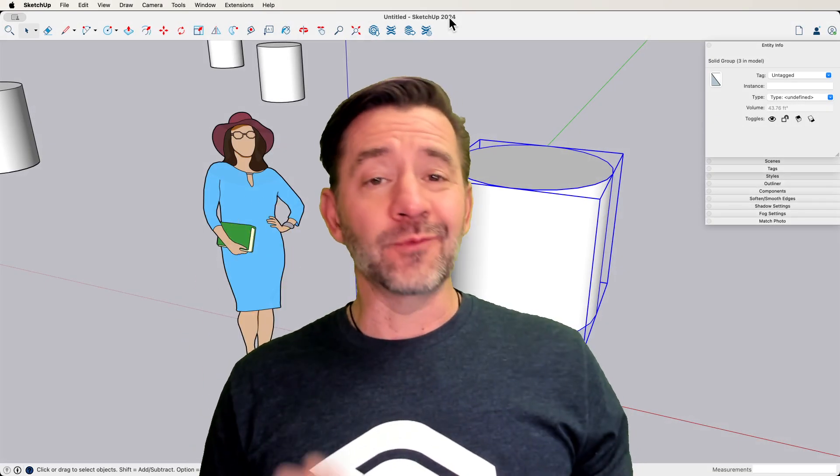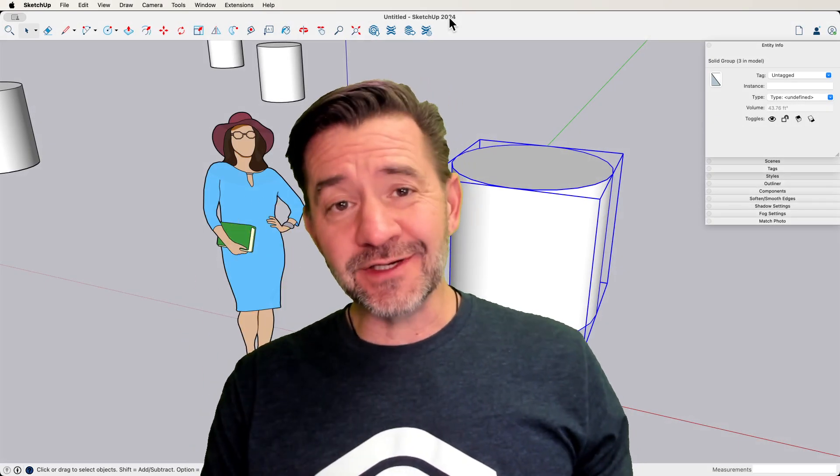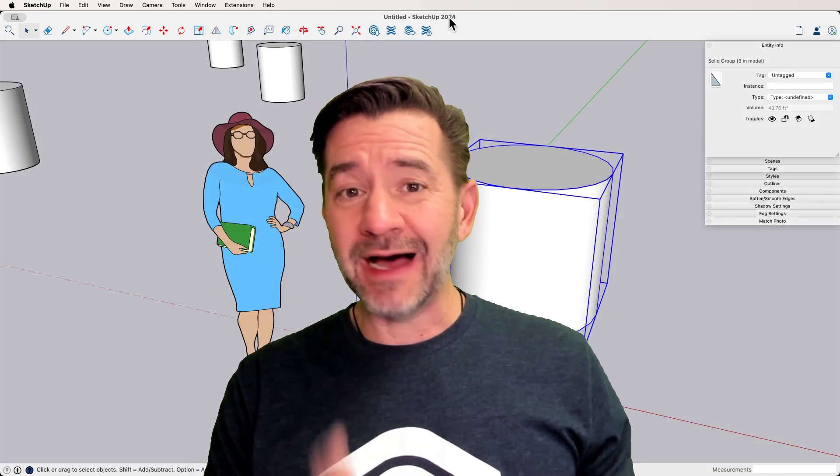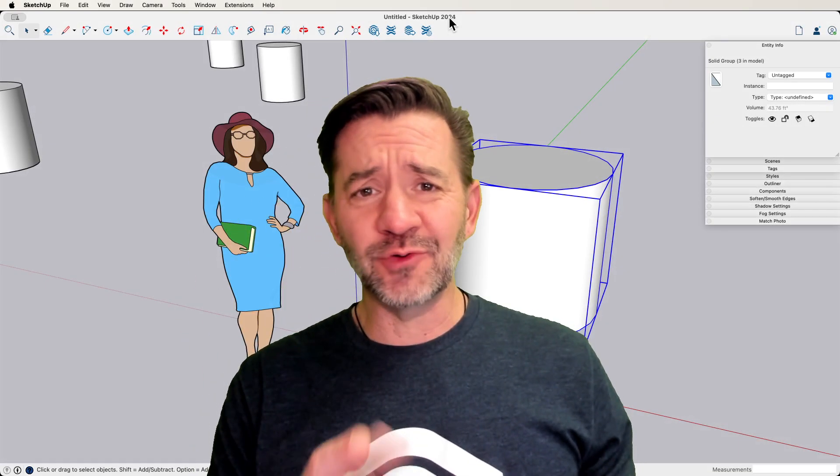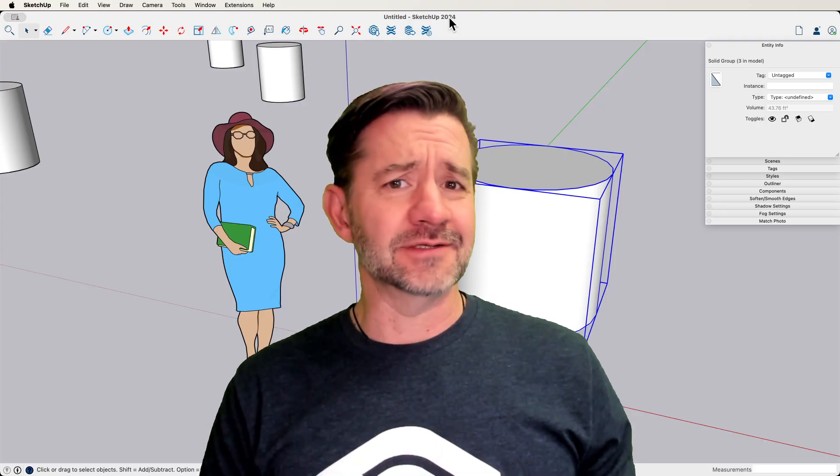Hey guys, I'm Aaron. Today we're going to talk about why your bounding box is so big in SketchUp.